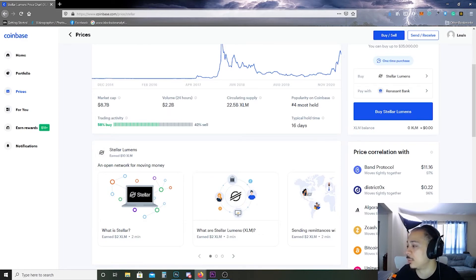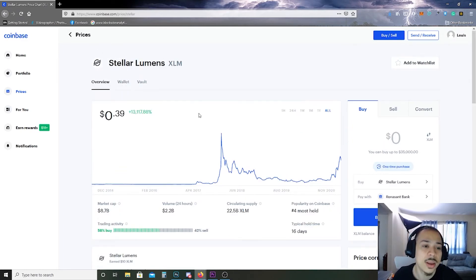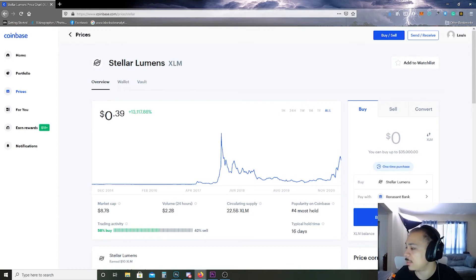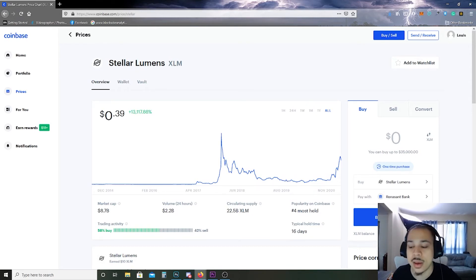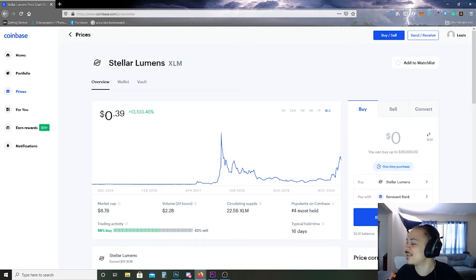But that's Stellar Lumens, more of a currency platform rather than anything else, and that is it for Stellar Lumens today. Appreciate you guys watching and thanks.